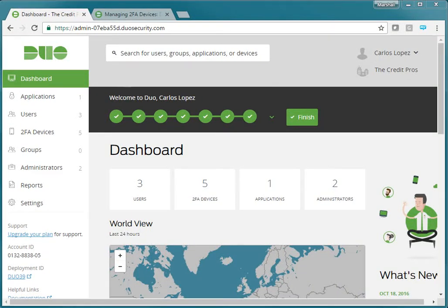Hi, this is Marshall Wright with Decker Wright Corporation, and in this short video, we're going to show you how to add users and associate the users with devices in the Duo Admin Console.